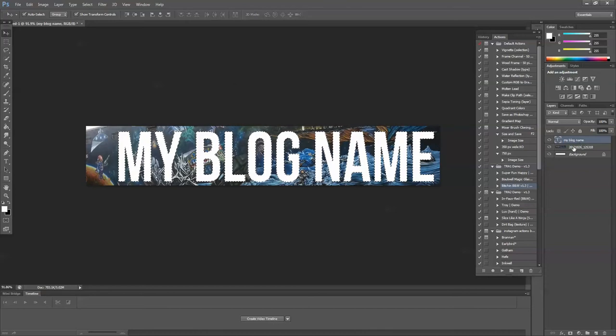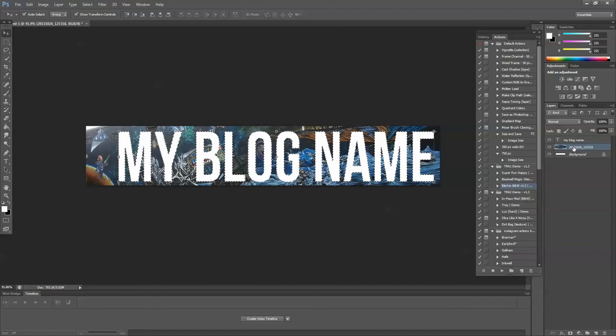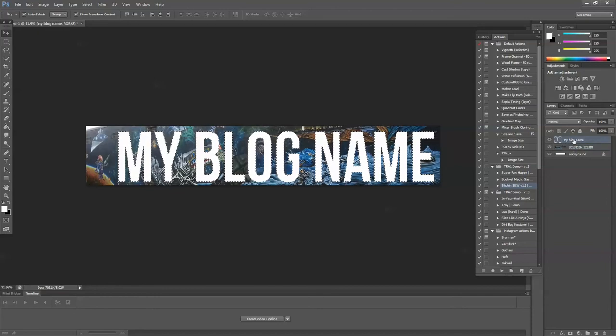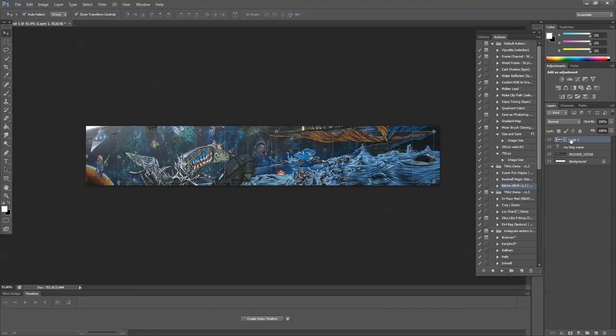Now go to your photo layer and press Control+C to copy the picture. Click back to your text layer and press Control+V to paste it.